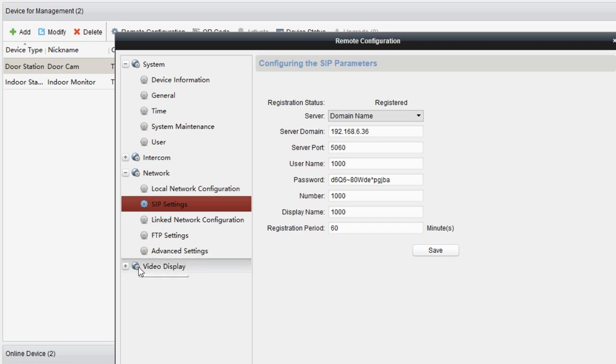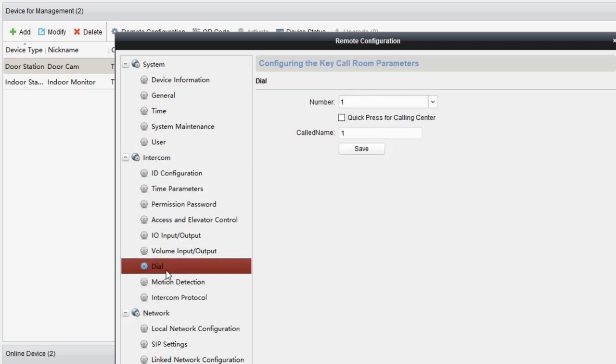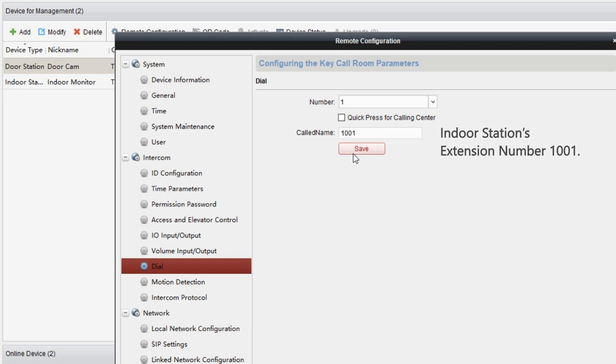Then we configure dial setting. Back to the intercom, choose dial. Set the call name to the indoor station's extension number, which is 1001. When a guest presses the dial button on the door station, the indoor station will ring. And of course, don't forget to adjust the audio and video settings.